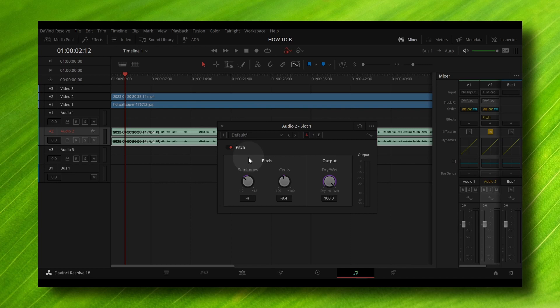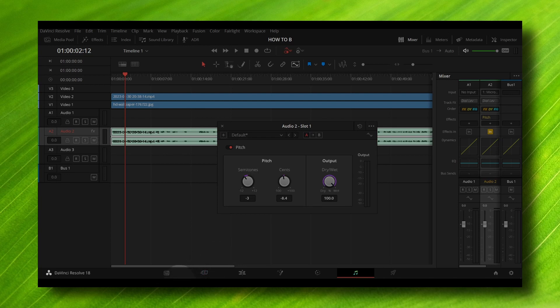If you want to listen to your voice while you're making changes, you can simply click here on play and you can hear your voice. Make sure this is turned on and you can make changes to your pitch.